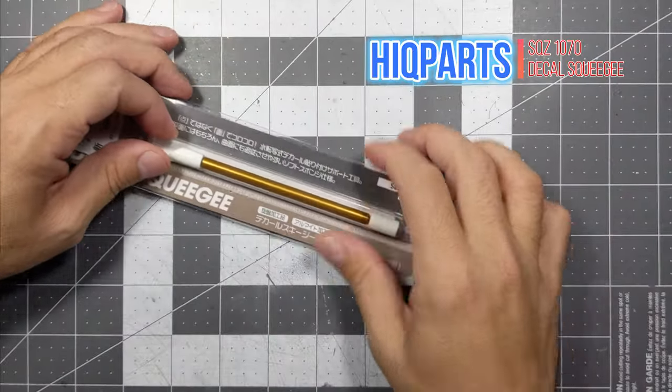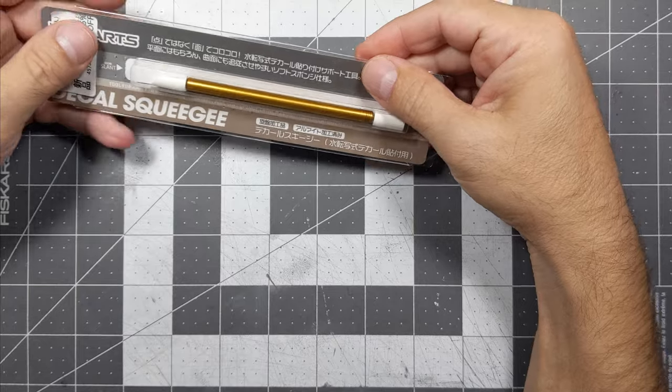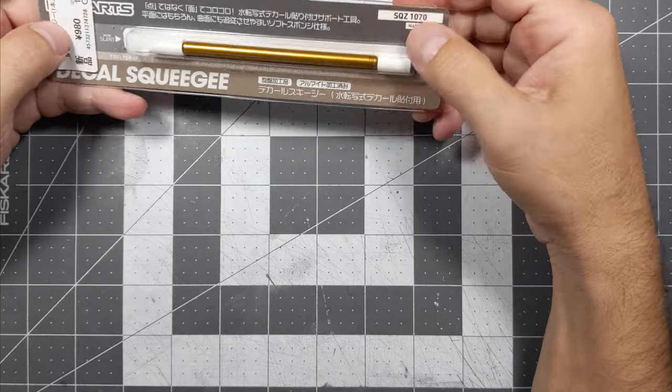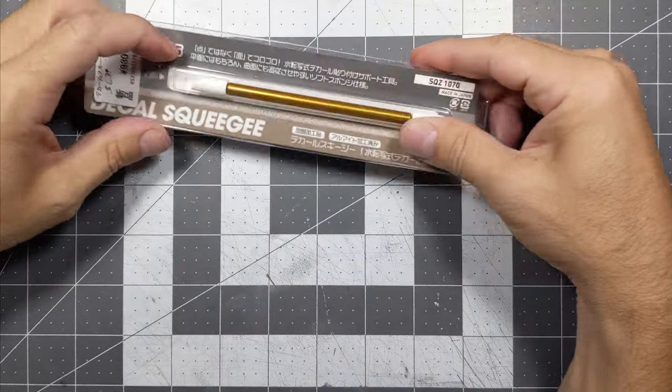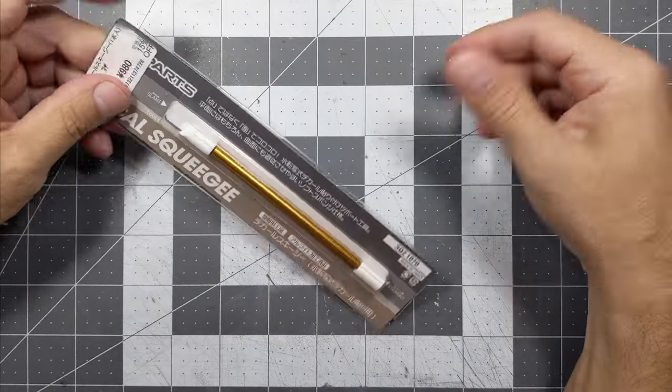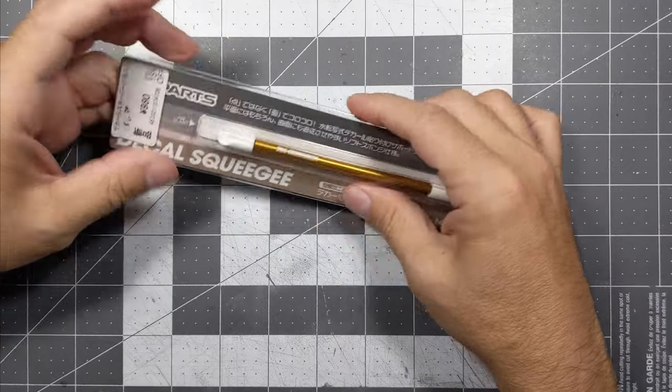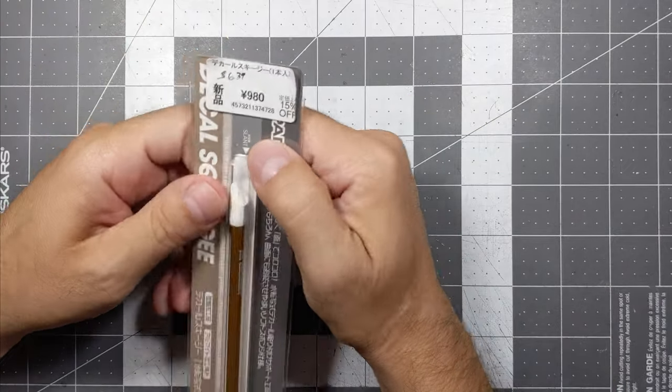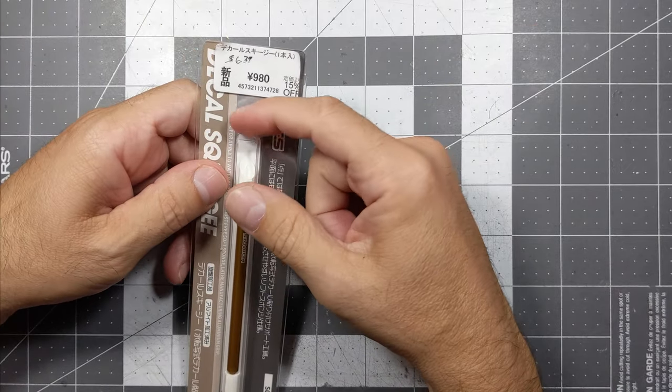Hi guys and welcome back to the channel. Today we're going to be talking about this decal squeegee that I got in Japan. You can see the price is 980, that's around six dollars and 39 cents.